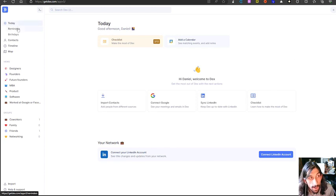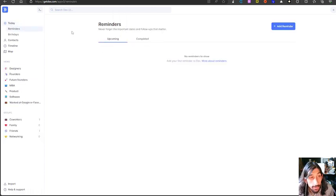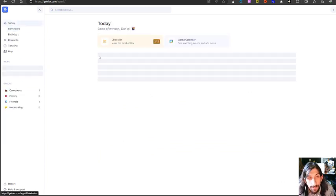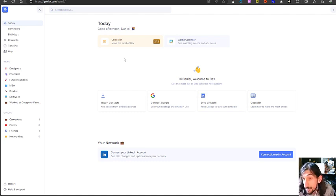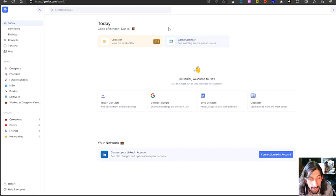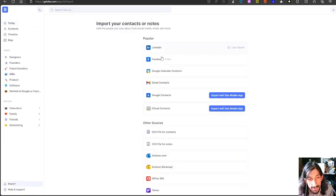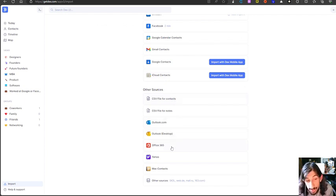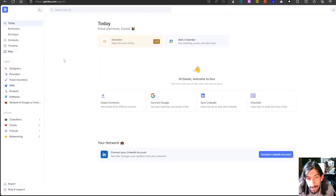The app also prompts you to follow up with people. Every time you create a reminder or based on how you've set it up — in my case, every two weeks for Kasim — it prompts you to go back and contact him. You can add contacts from multiple sources, and you can even add your Google Calendar. There's an import section where you can use Outlook, Outlook Desktop, Office 365, Yahoo, Mac Contacts, or just a CSV file.